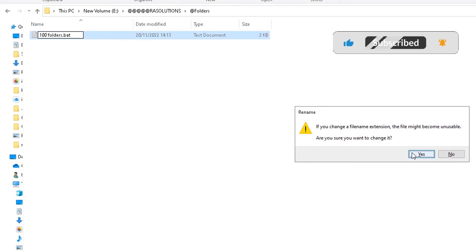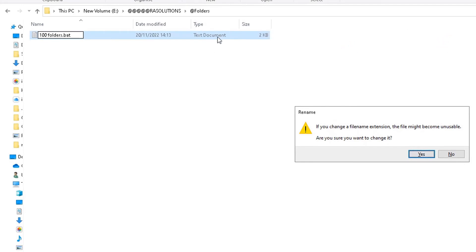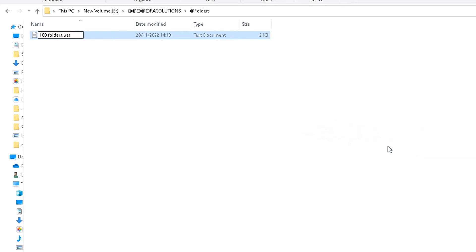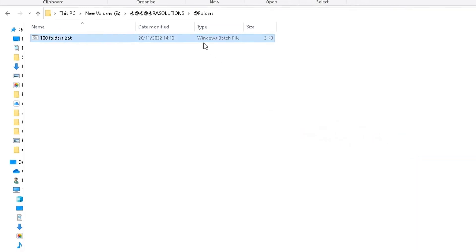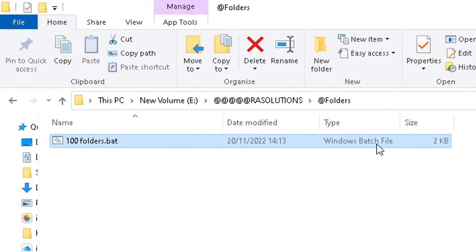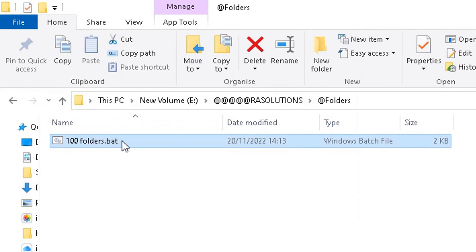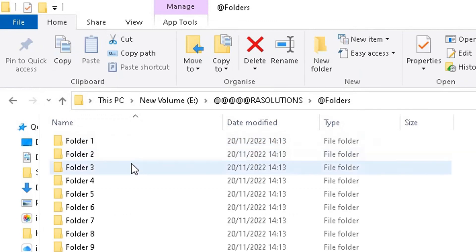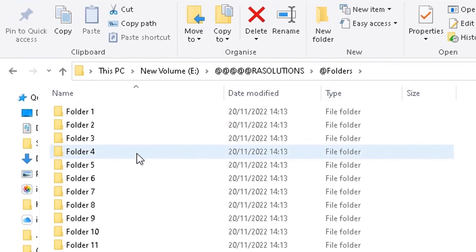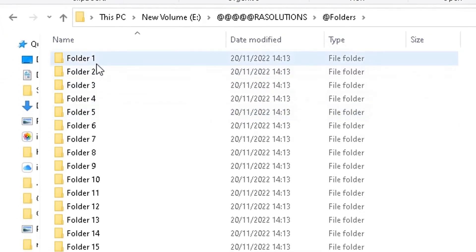Absolutely fine with that. Just click on Yes, because what it's gonna do is change it from a text document to Windows batch file. So click on Yes. It's changed it now to Windows batch file. And now to add those folders, we double-click on this file, and abracadabra! Those folders have now been created in the location I wanted them to be created in.